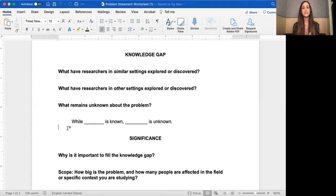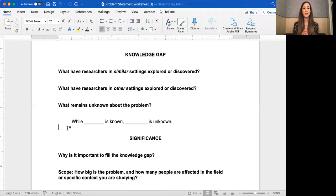The gap statement template is: 'While blank is known, blank is unknown.' For students in a program requiring only a one-sentence problem statement, that could be the entire problem statement — I call it the knowledge gap.